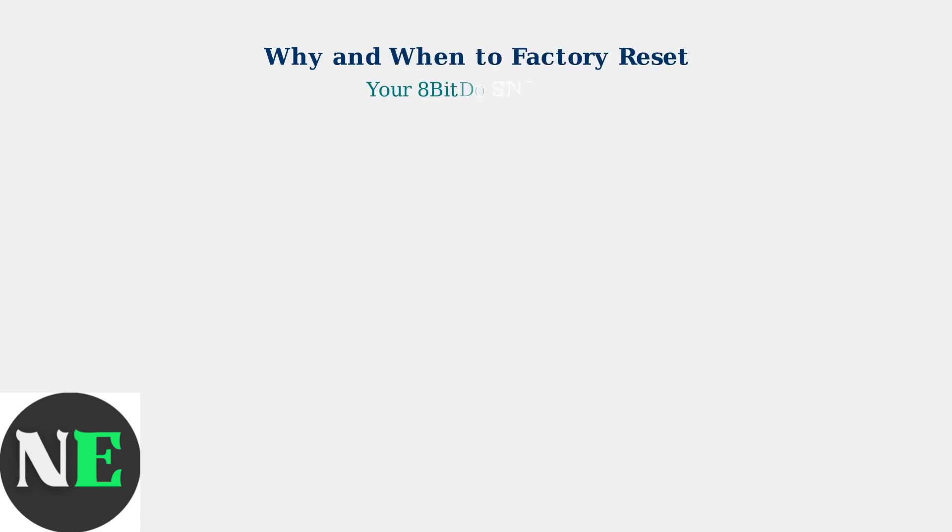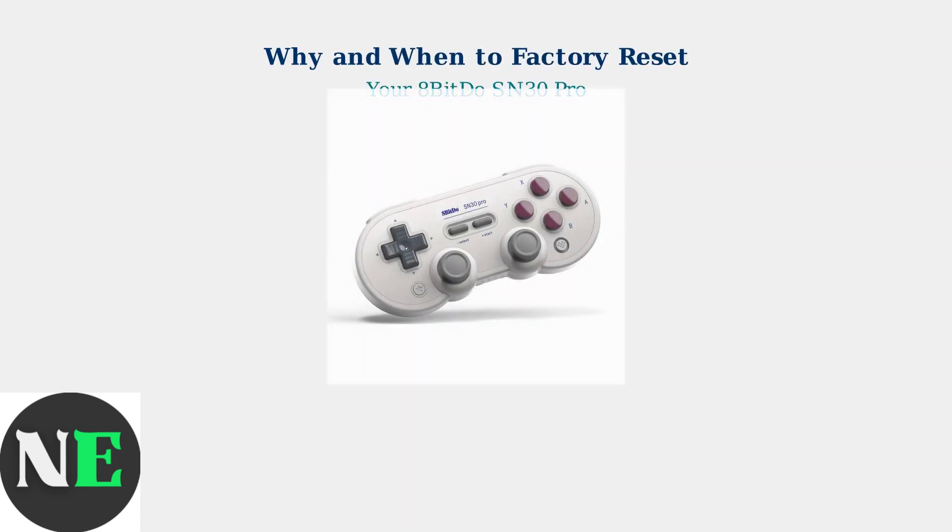The 8-BitDo SN30 Pro is a versatile Bluetooth controller that works across multiple platforms. However, like any electronic device, it can sometimes experience issues that require troubleshooting.